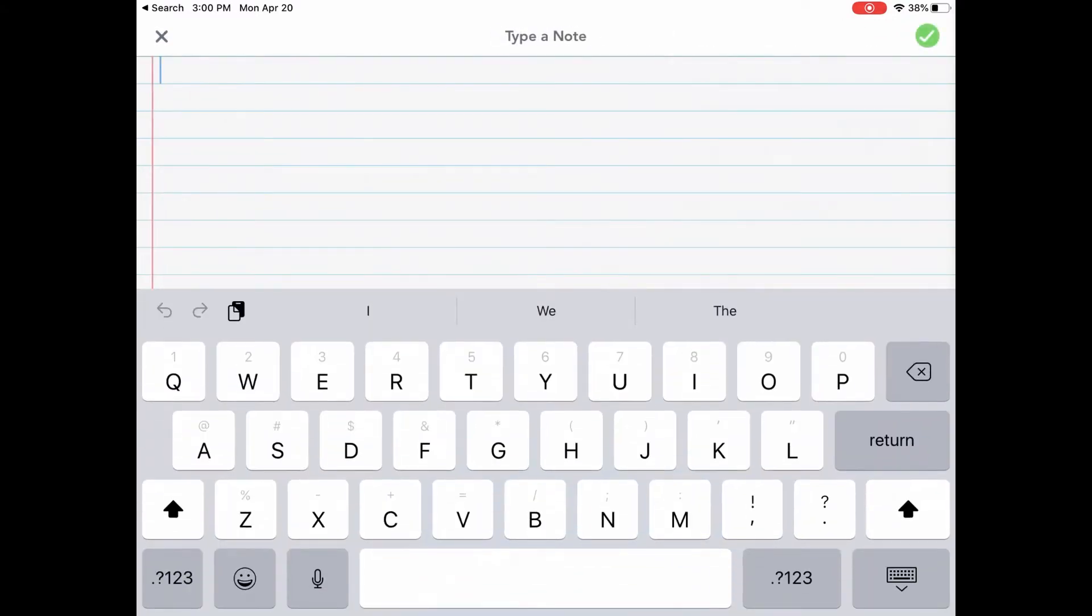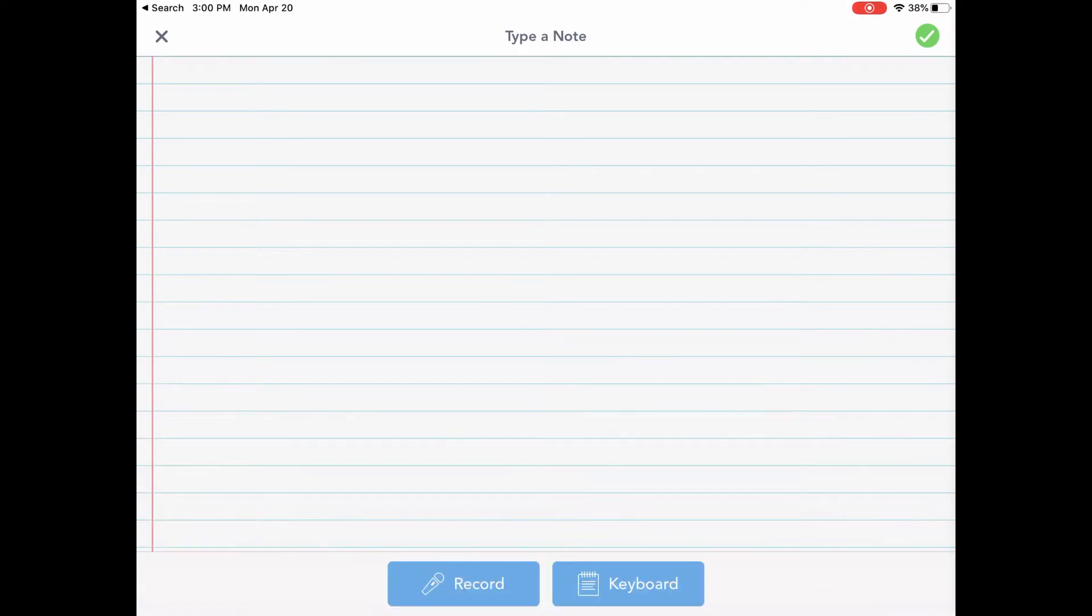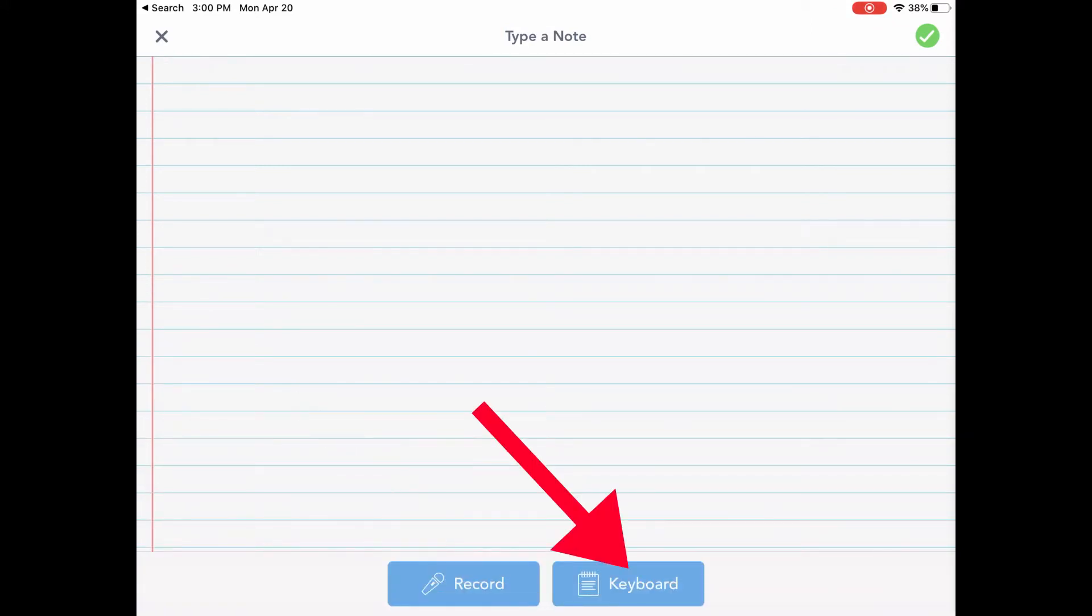Now you can see that my keyboard has automatically popped up on my iPad. I'm going to shrink down my keyboard so I can show you the two buttons that are available. So the bottom right corner, I'm going to hide this keyboard. You're going to see two buttons, the record audio and the keyboard.